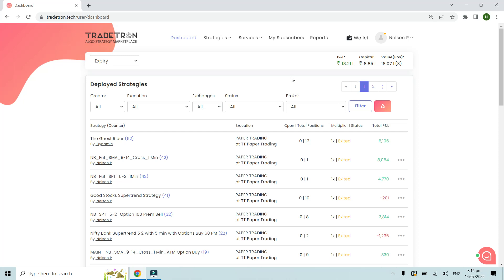Hello everyone. In this video we will see how to check the previous performance or the past performance of a particular strategy, be it a marketplace strategy or even your own strategy. First of all, let me go to the My Strategies section.